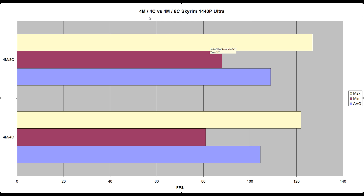It's just a placebo thing, and maybe some websites want to make money off you by selling a program. Anyway, let's look at 4 modules 4 cores versus 4 modules 8 cores. Some people have said on the internet that if you disable 4 cores and only use 4 modules with 4 cores, you can get better results in some CPU intensive games.